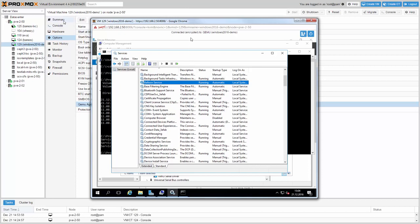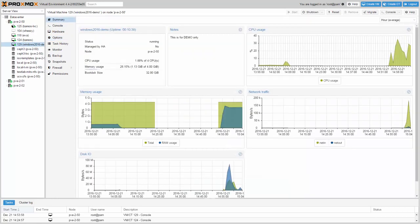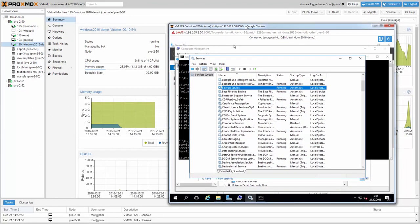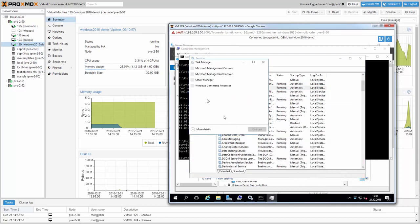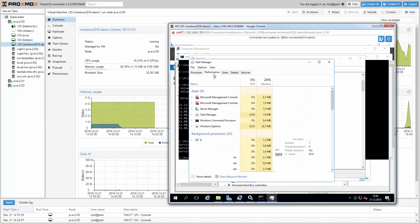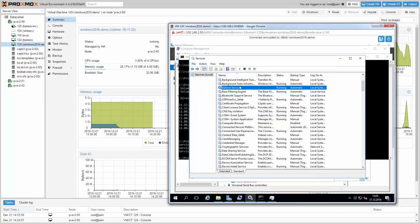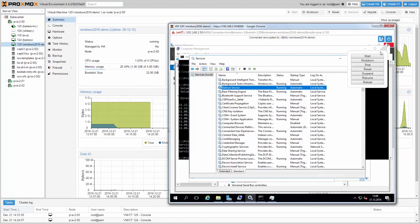One benefit of the balloon service is better memory reporting. Open the Windows Task Manager and compare the used memory with the value on the Proxmox VE interface — this should be identical. If you stop the balloon service, you will see the difference. Start it to get the right value again. If you click on the shutdown button on Proxmox VE, the QEMU guest agent will shut down the VM reliably.